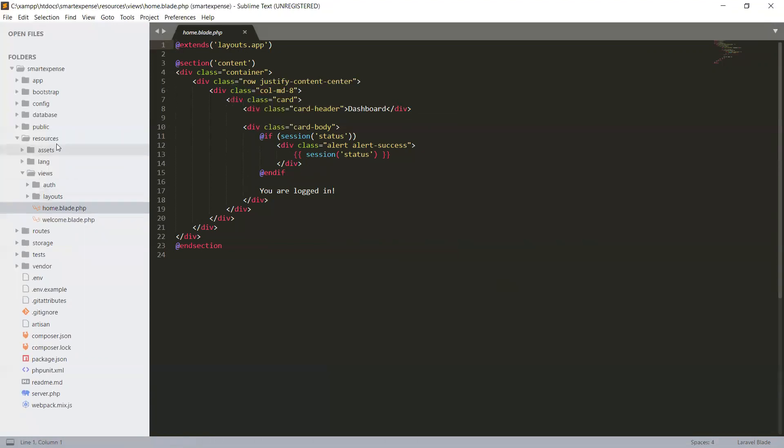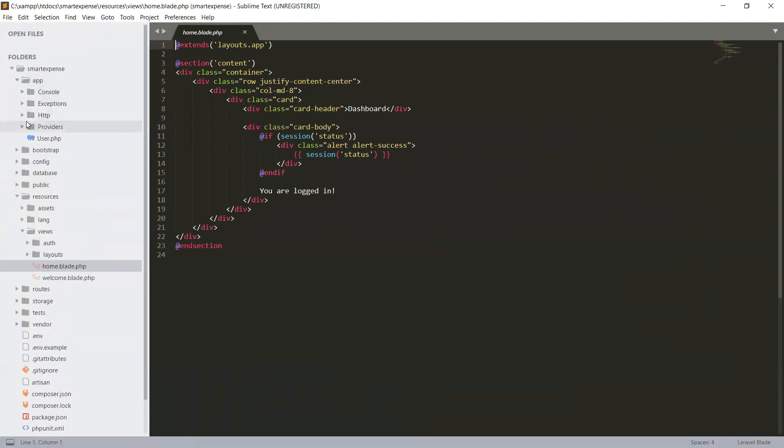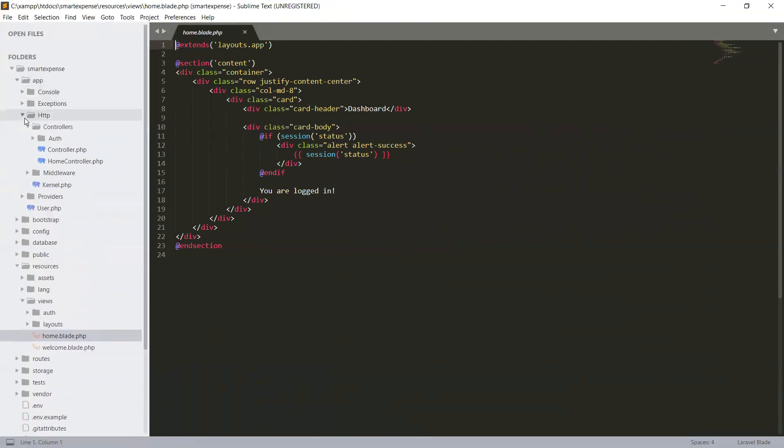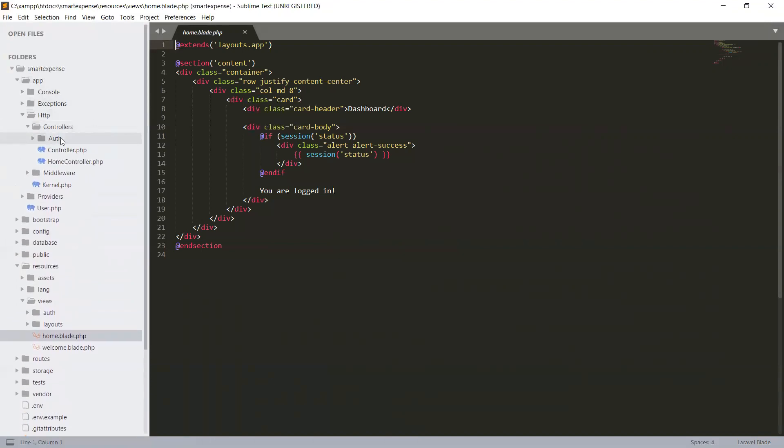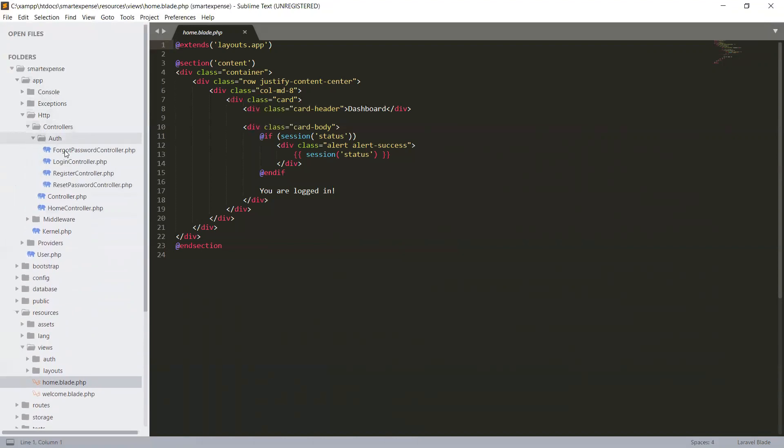Before that, let's see our controller. In app/http/controllers, we have an auth controller folder that is created. We have a login controller, register controller, reset password, and forget password controller. We will use these in our authentication, registration, and login.